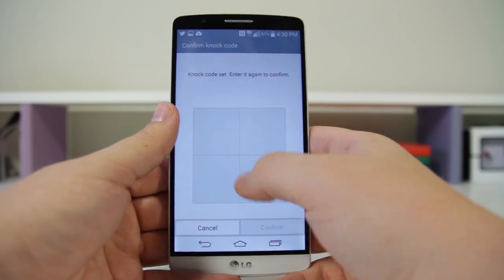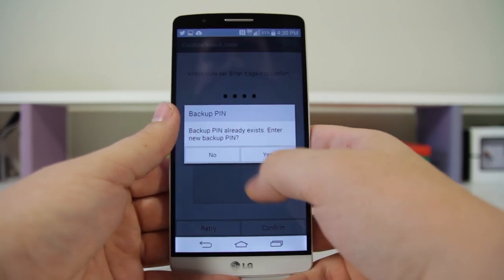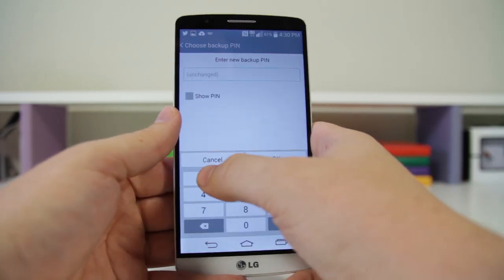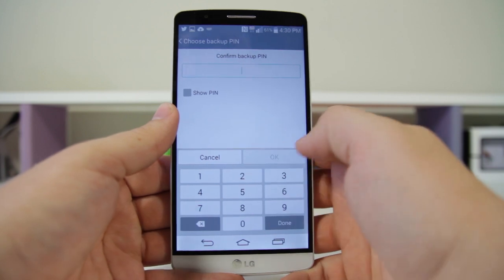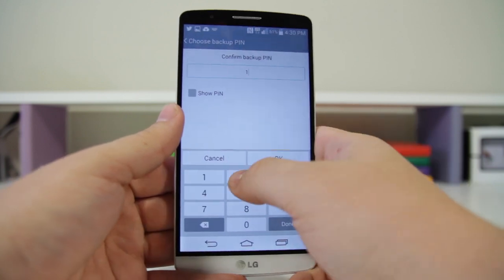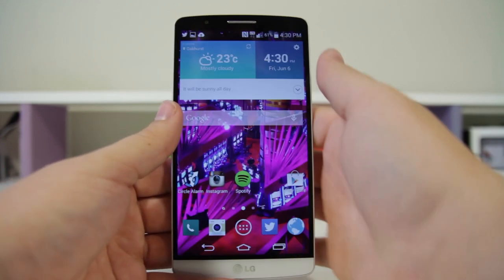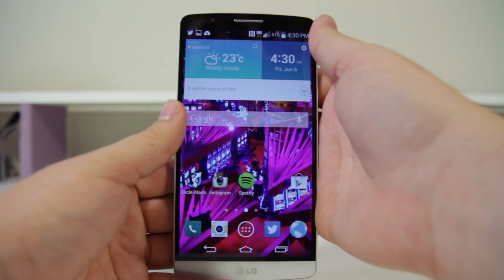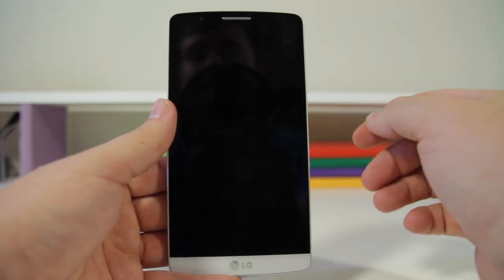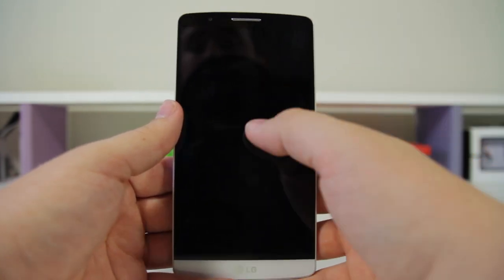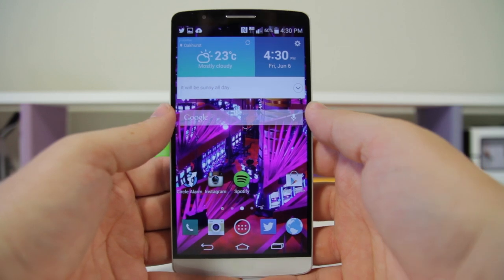We'll go ahead and re-enable them: four dots — one, two, three, four. Set up a backup pattern: one, two, three, four. Hit OK. One, two, three, four. Hit OK. Now when the display is off I can just do that pattern — one, two, three, four — and it'll go ahead and unlock the phone for me.